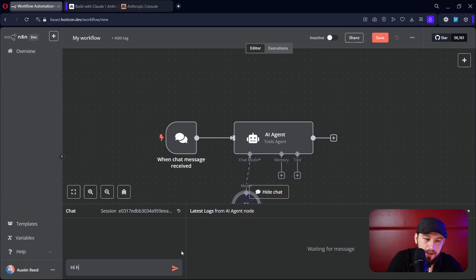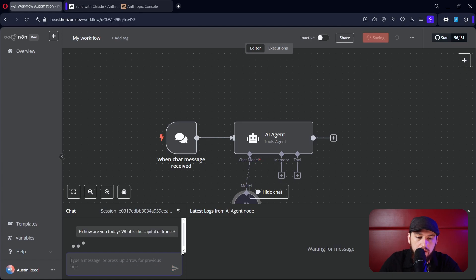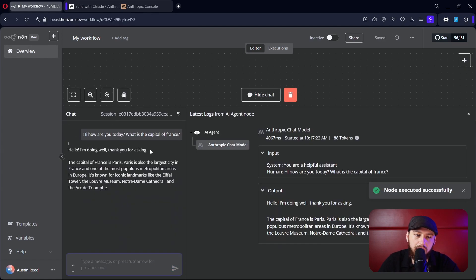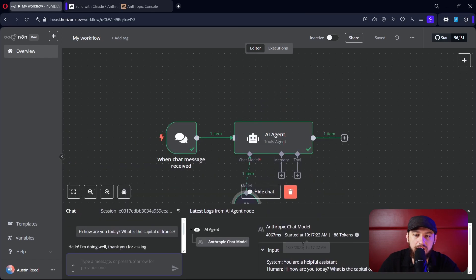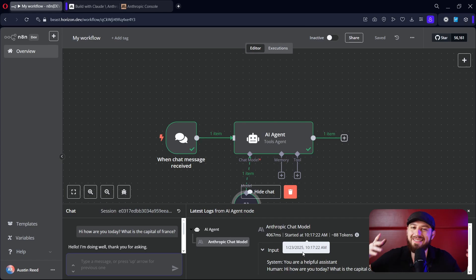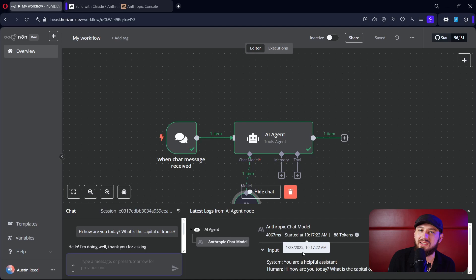We can say: 'Hi, how are you today? What is the capital of France?' And then it should tell us. It replies: 'Hi, I'm doing well, thanks for asking. The capital of France is Paris.' So technically we've already built a pretty simple agent that does something — we can talk to it. But it's the same functionality as using the chat right inside of Claude.